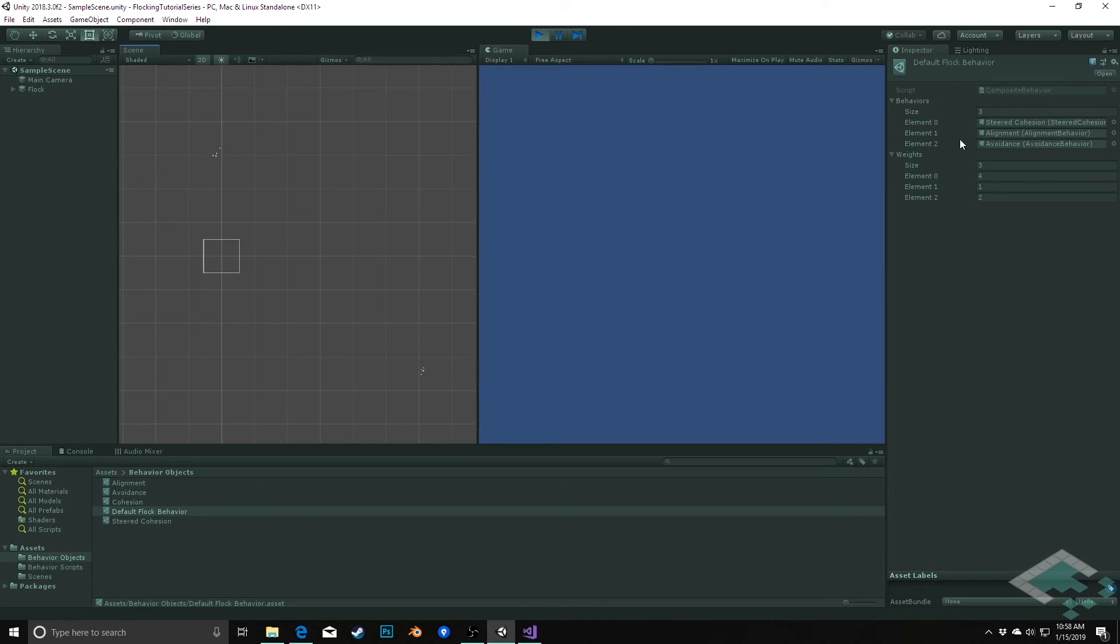So one thing I want to do is create a custom editor for this composite behavior so that everything is lined up nicely. When we add behaviors, the weights automatically get added and we don't have to worry about that management.